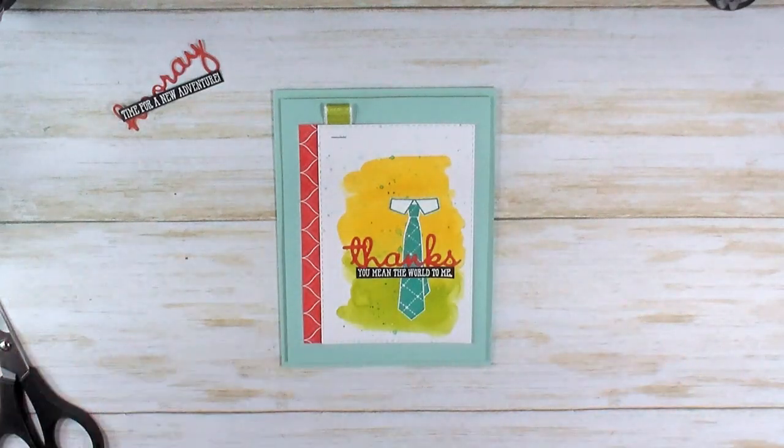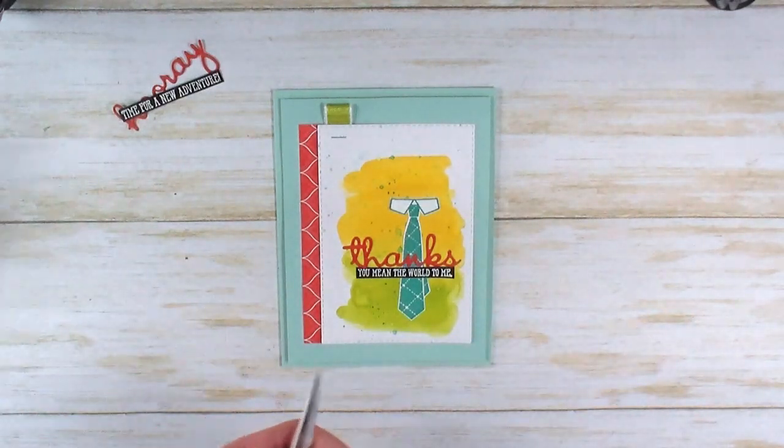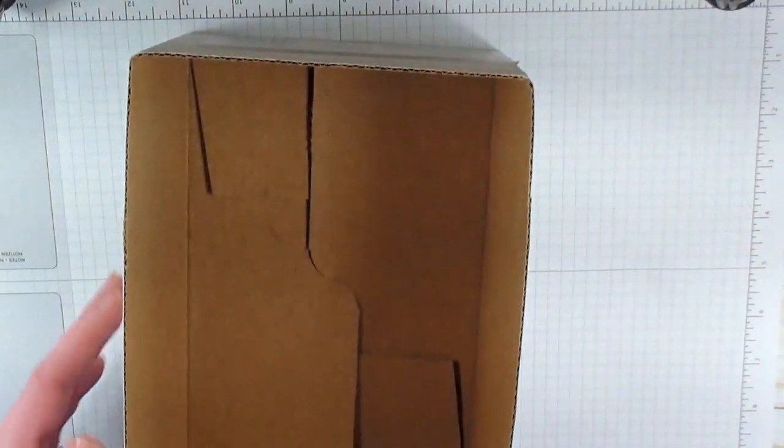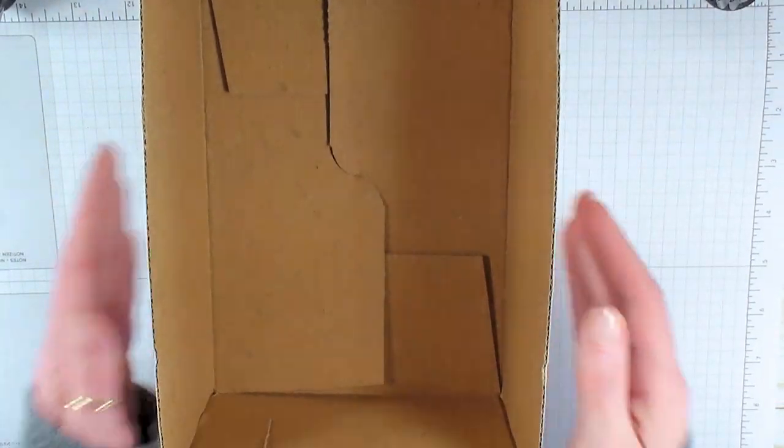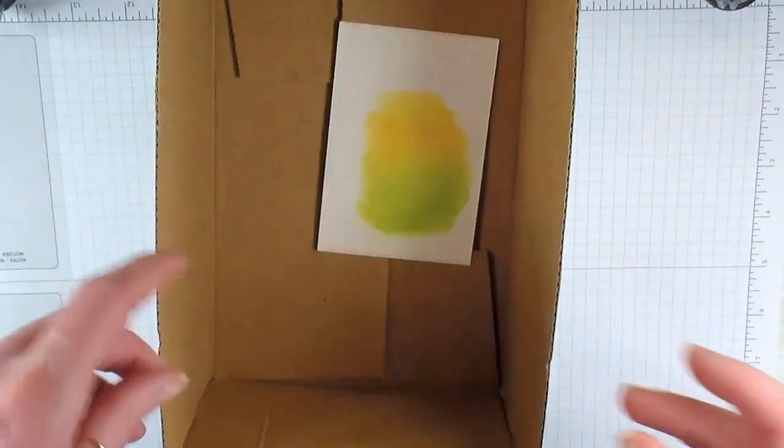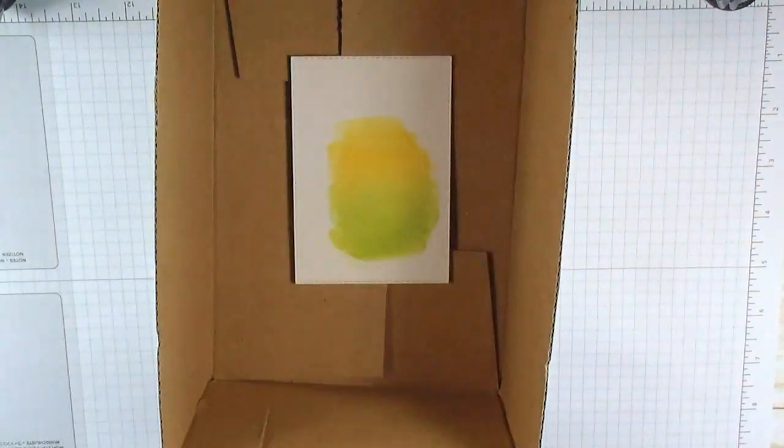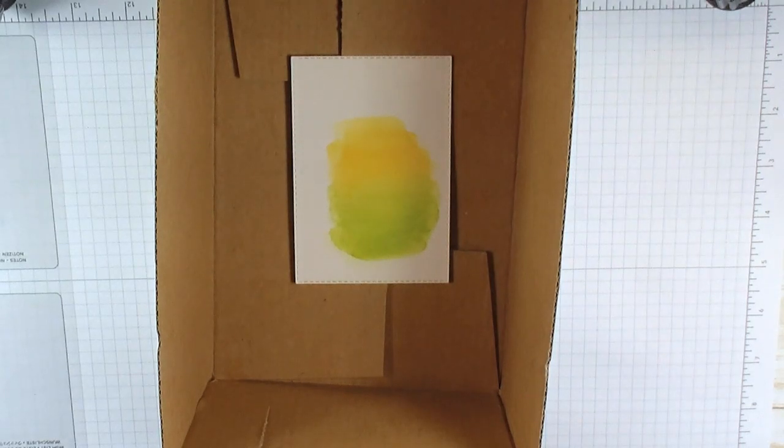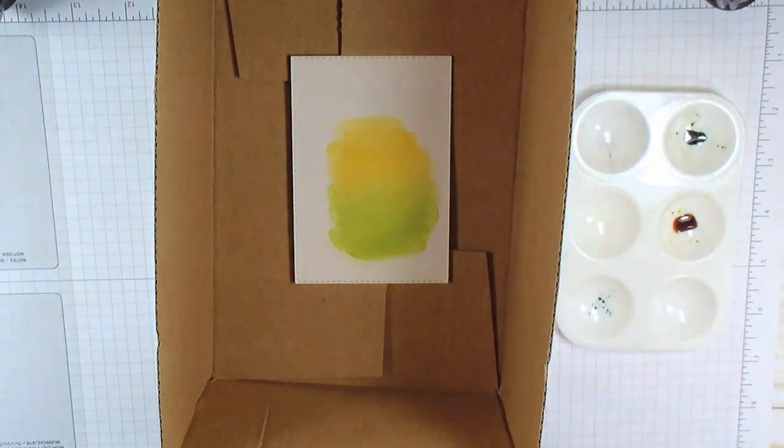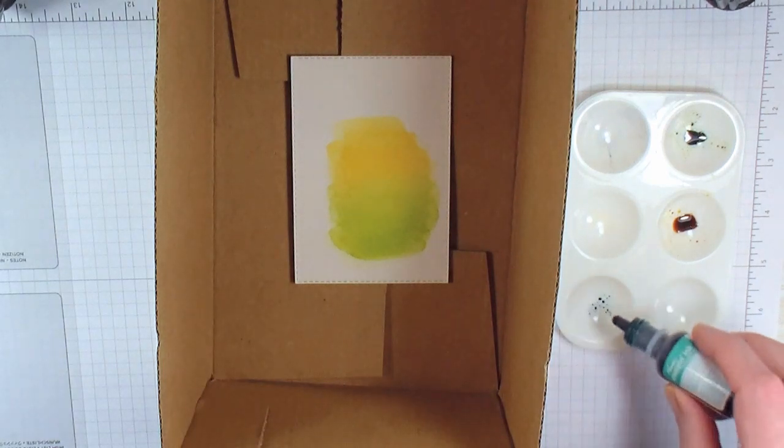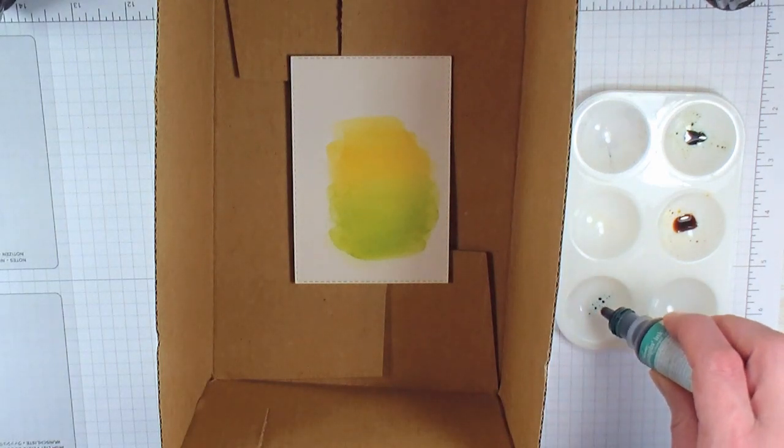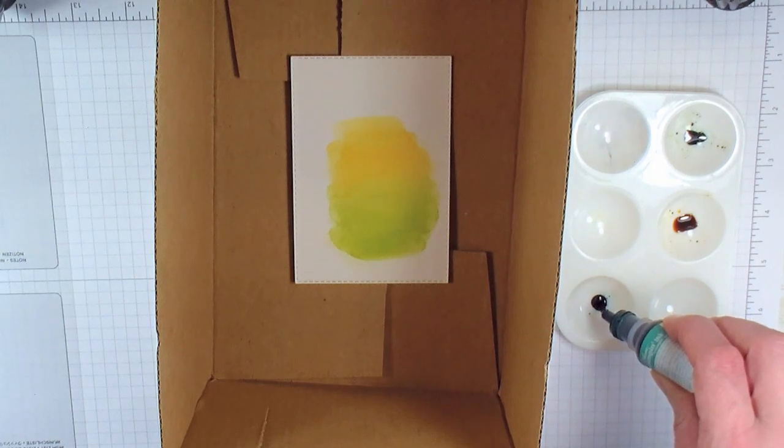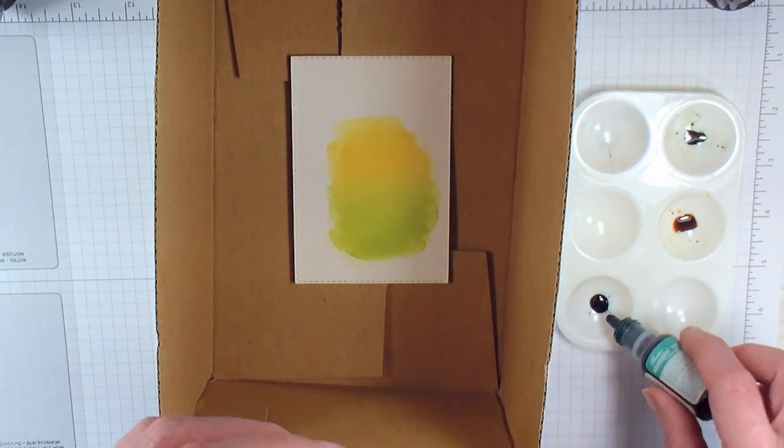We've got the next step in inking. I'm going to protect my surface again and take a small box, like a shoebox—something deep but not too wide. We're going to take that piece we watercolored earlier and drop it down into the bottom of the box. In that little watercolor palette, we're going to drop several drops of Bermuda Bay.